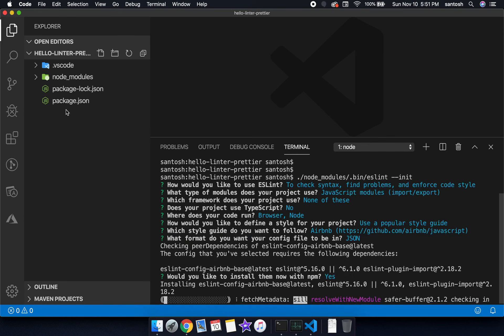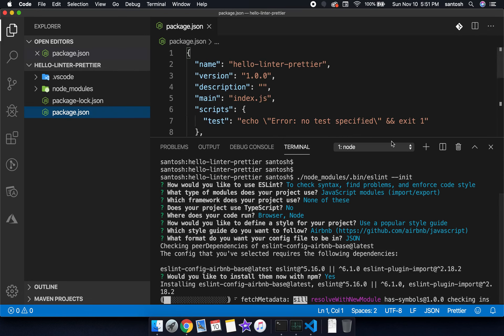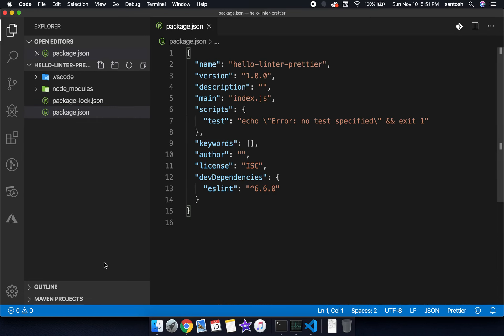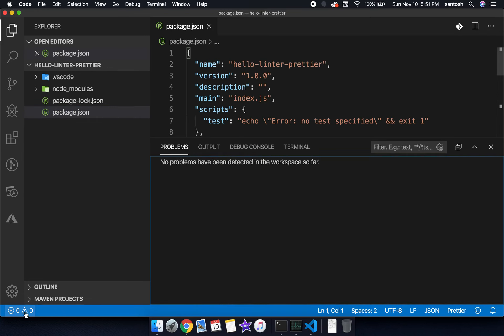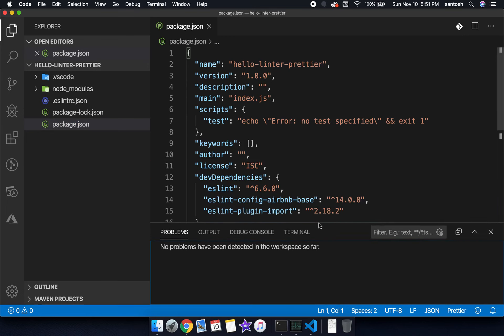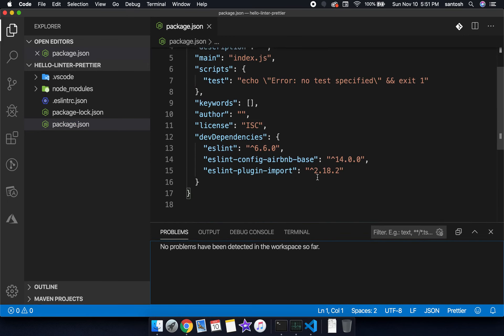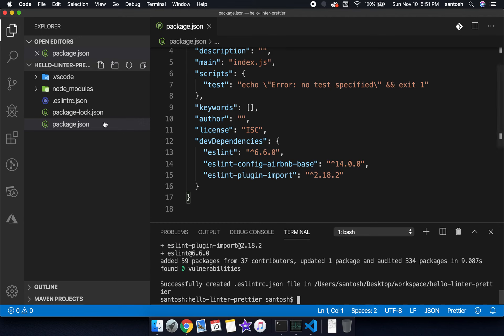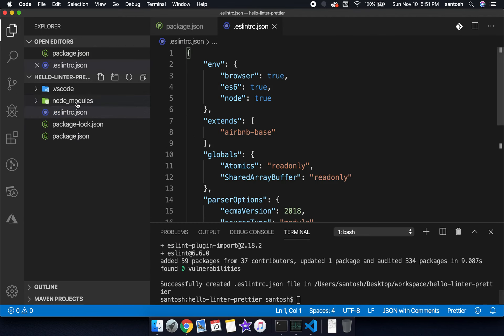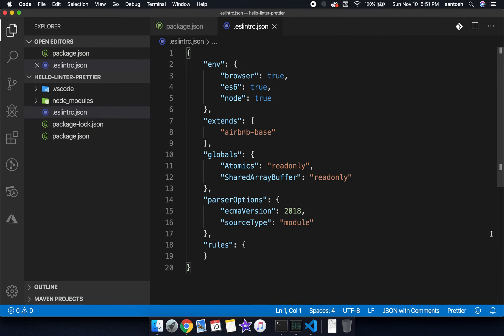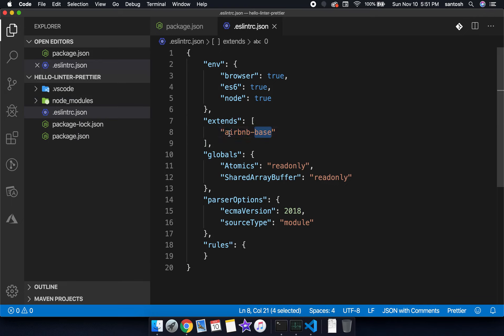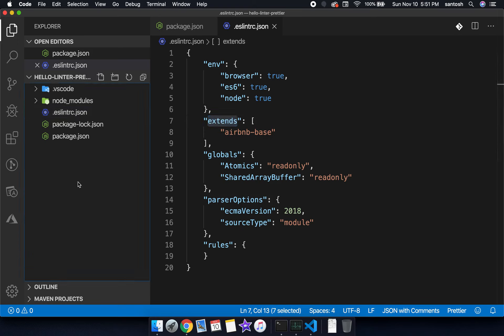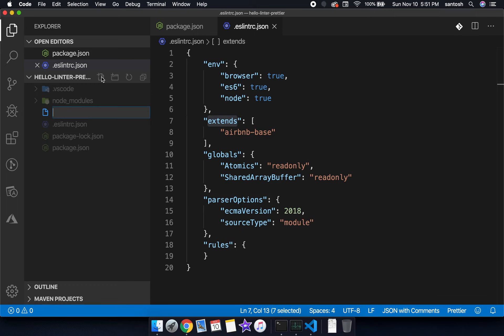This will install all the required dependencies for the Airbnb linting configuration. Once the setup has been done this will create a linting file and we are using the configuration Airbnb base. That's how we are extending the Airbnb base.